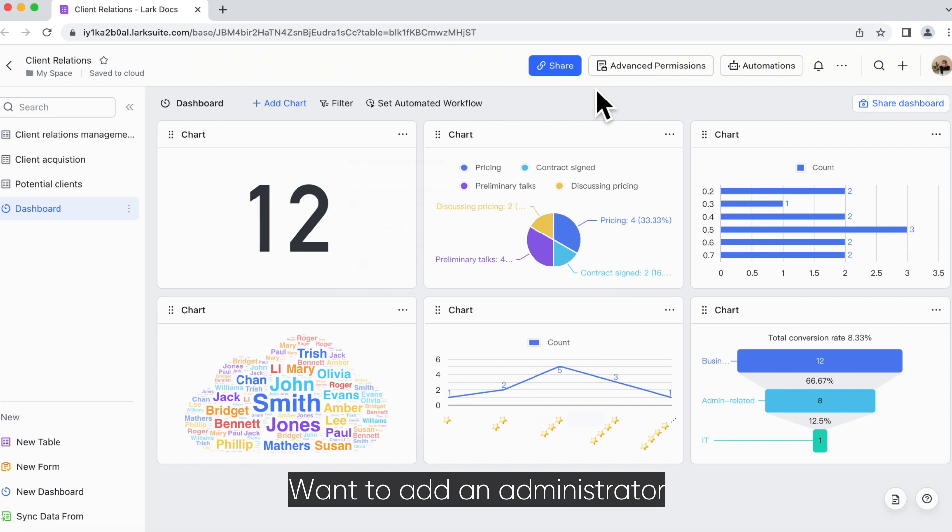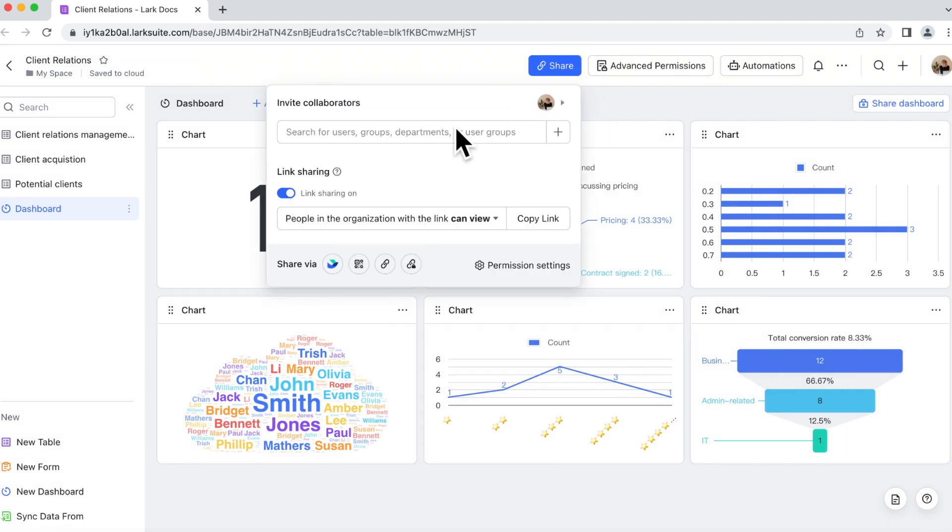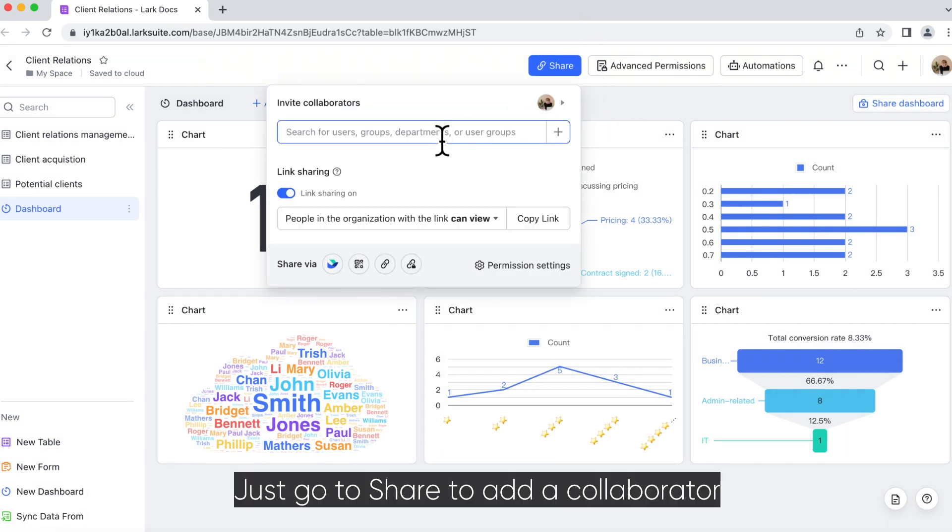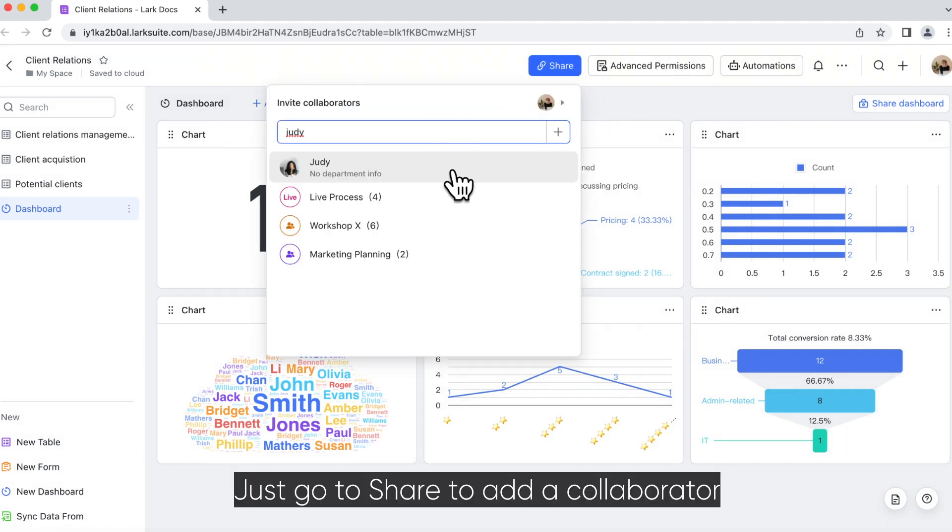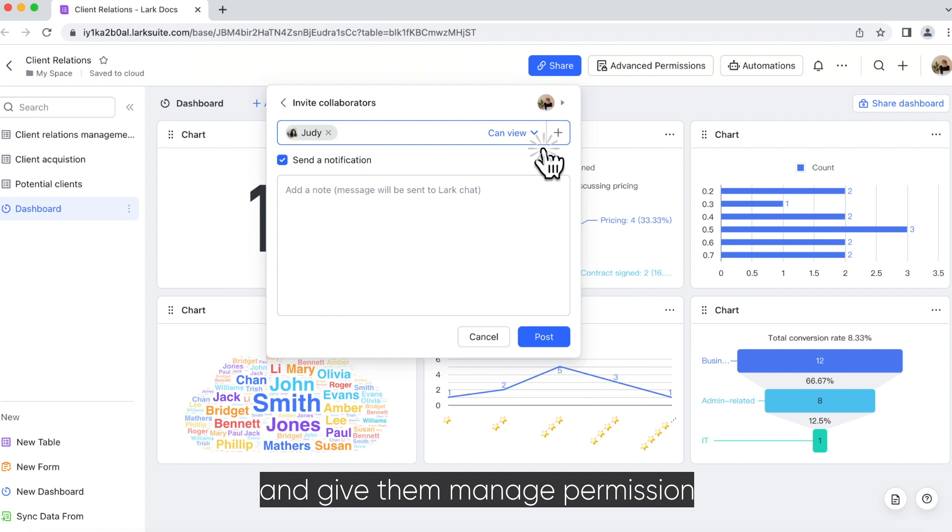Want to add an administrator? Just go to share to add a collaborator and give them manage permission.